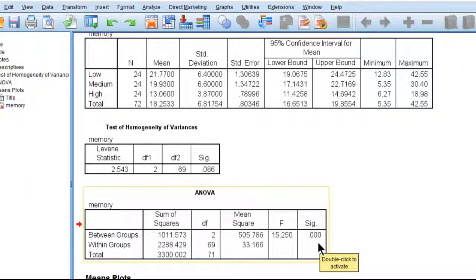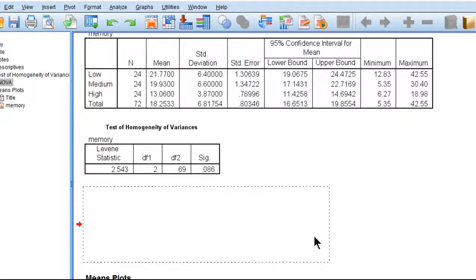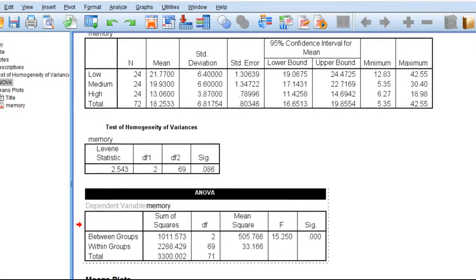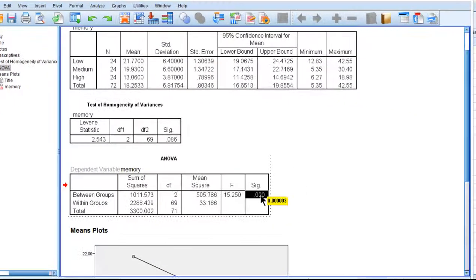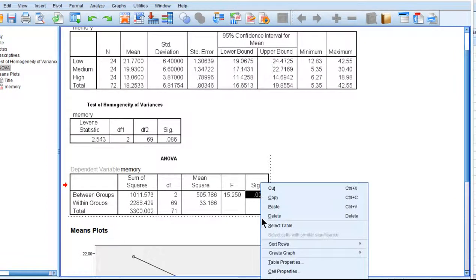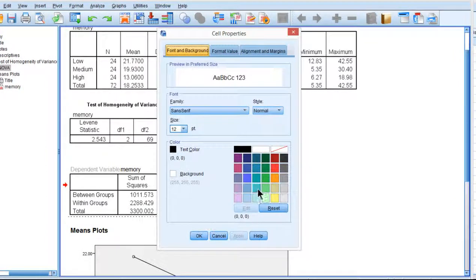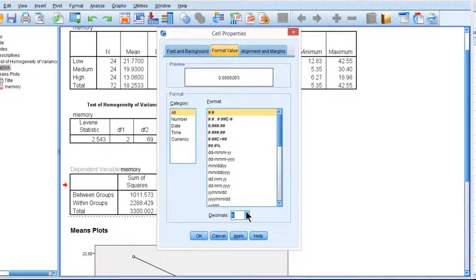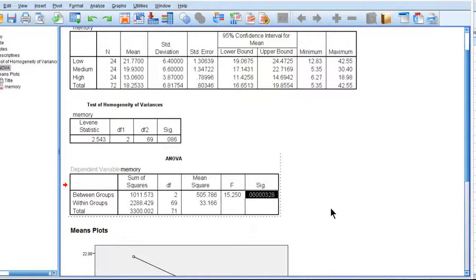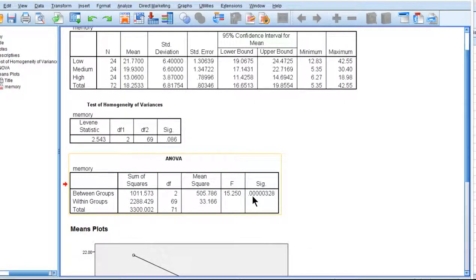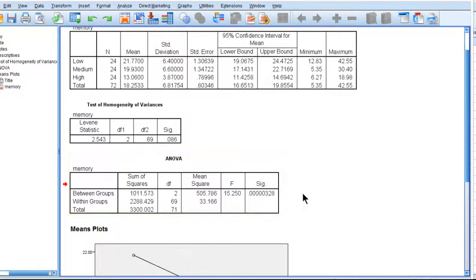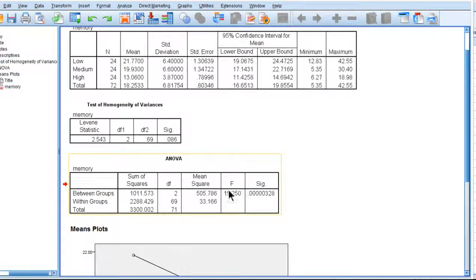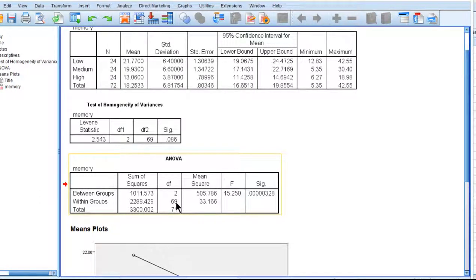The data are suggesting there very probably is a difference. We can expand the p-value to greater than 3 decimal places by double-clicking on the output box and clicking on cell properties if we liked. We can push that out to use, let's say, 8 decimal places. You can see that we're getting 0.0000328. We would only ever report to 3 decimal places of p-value, typically. The F-value is 15.25 with 2 and 69 degrees of freedom.